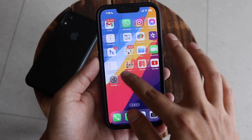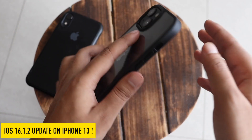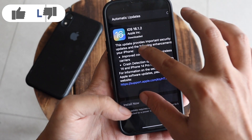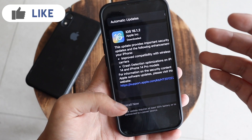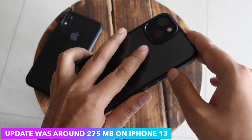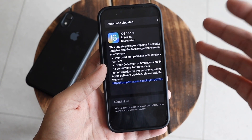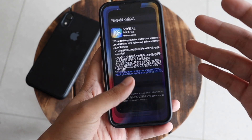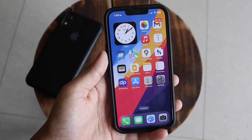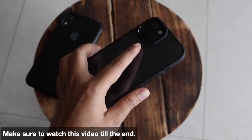Hey, what's up guys, Amlan here, welcome back to a new video. In this video I'm going to talk about the iOS 16.1.2 update which I received yesterday on my iPhone 13. I'll cover the new features, bug fixes, and improvements. The update size was between 250 to 300 MB on my iPhone 13, and between 350 to 400 MB for iPhone 14 or 14 Pro Max.